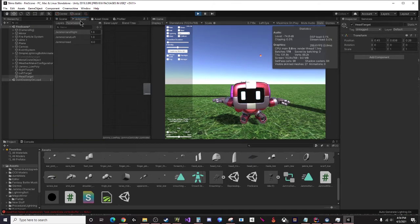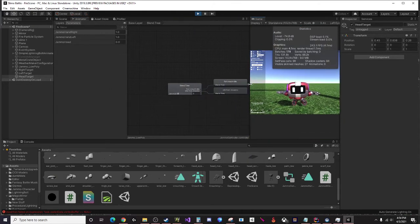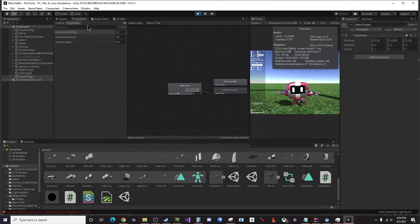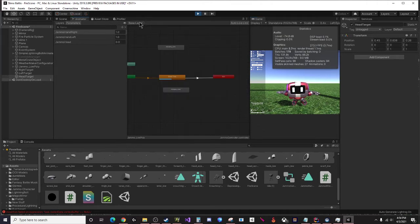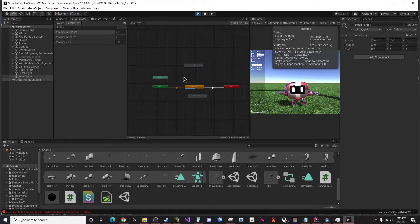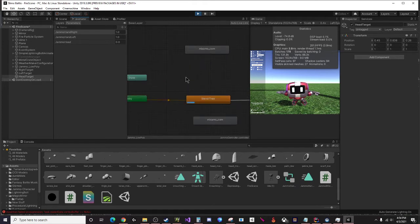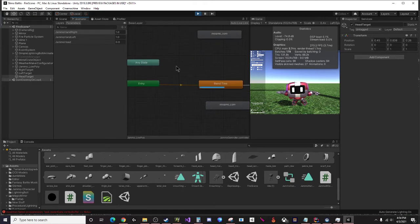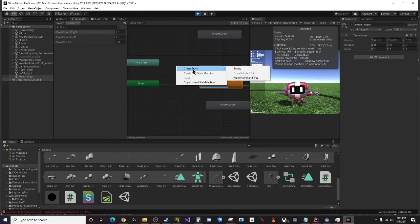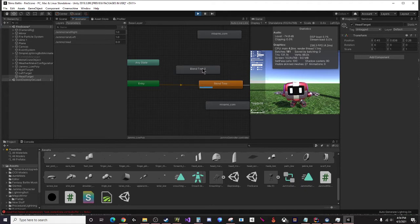How do we set this all up? It's pretty simple. You're going to go to your animator component on your character. Right now it's showing you the blend tree but we're actually going to look at the base layer. This is what you'll see.